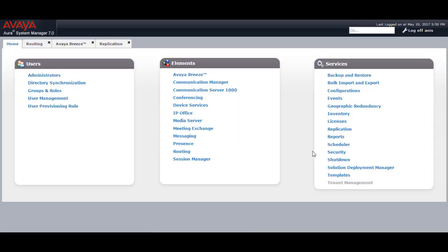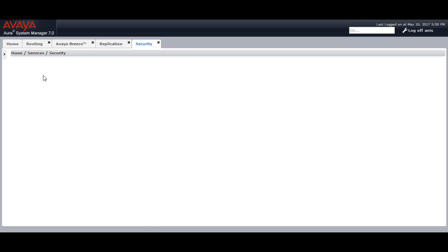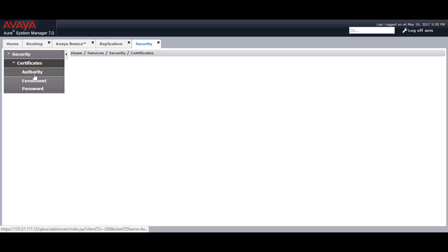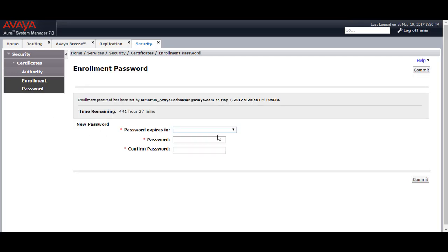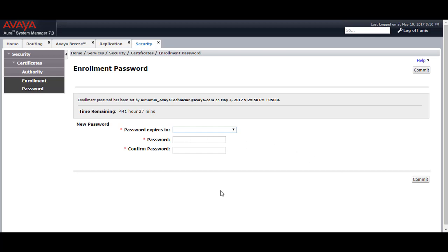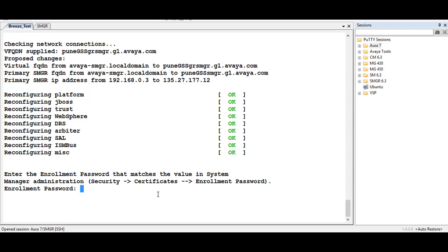To check the enrollment password, go to Home, Security, Certificates, and Enrollment Password. Once there, you can check if the time remaining is showing some particular minutes or hours. If the time remaining is showing as 0 hours, you can provide a new enrollment password and click Commit. Since I already provided the enrollment password and the time remaining is showing as 441 hours, I will go to my CLI and provide the enrollment password for my System Manager.